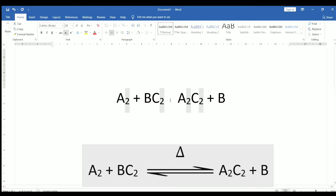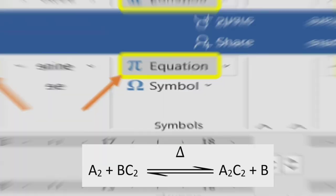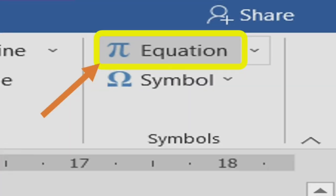Now, we have to insert reversible reaction symbol. Select insert tab. Click the equation button in symbol panel to insert an equation.